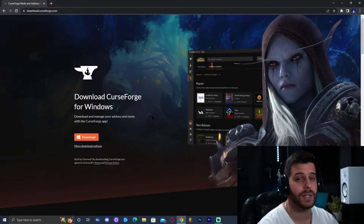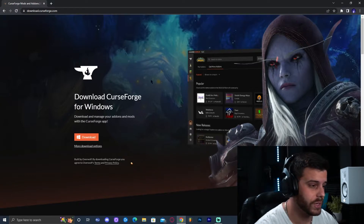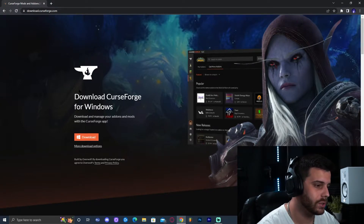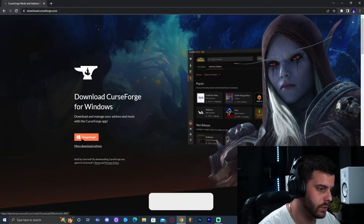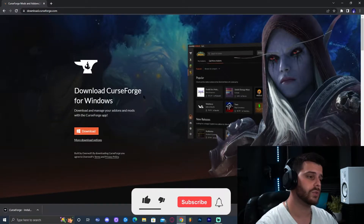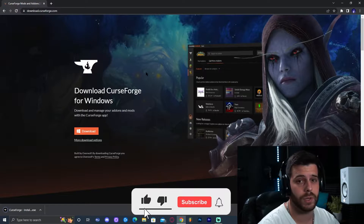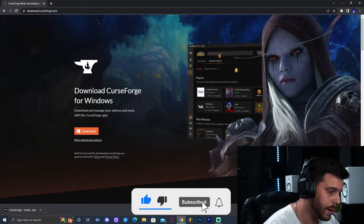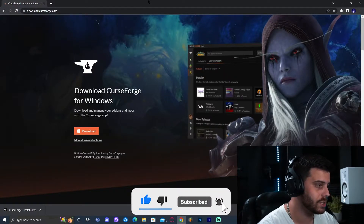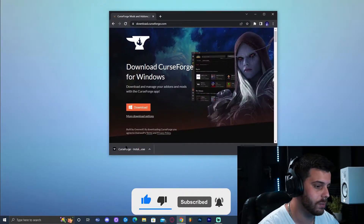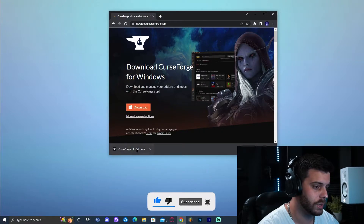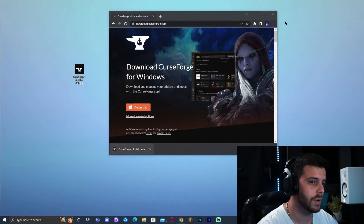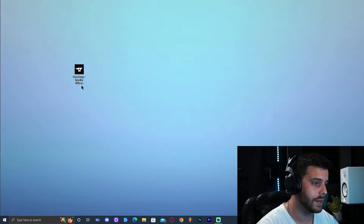Click on the first link in the description, which will bring you to this website where we're going to download CurseForge. Go ahead and click on download. CurseForge is a launcher that we need to install any Minecraft modpack. Drop the installer onto the desktop — as you can see it downloaded in the bottom left.